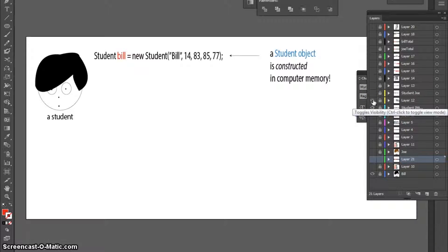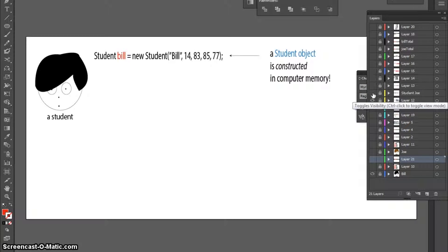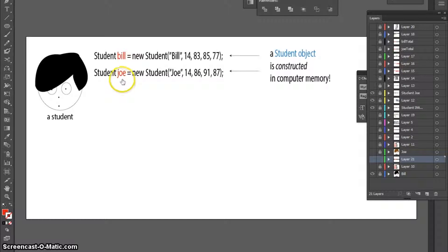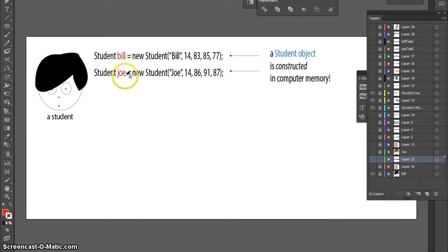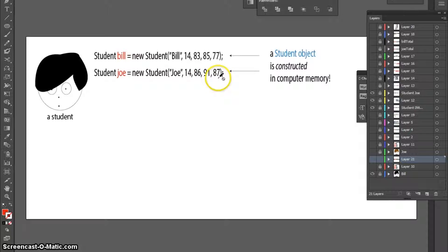For example, I'm now going to construct another student object in computer memory. It will have a different name, but it will also store five variables. The object will store a string and four integers.